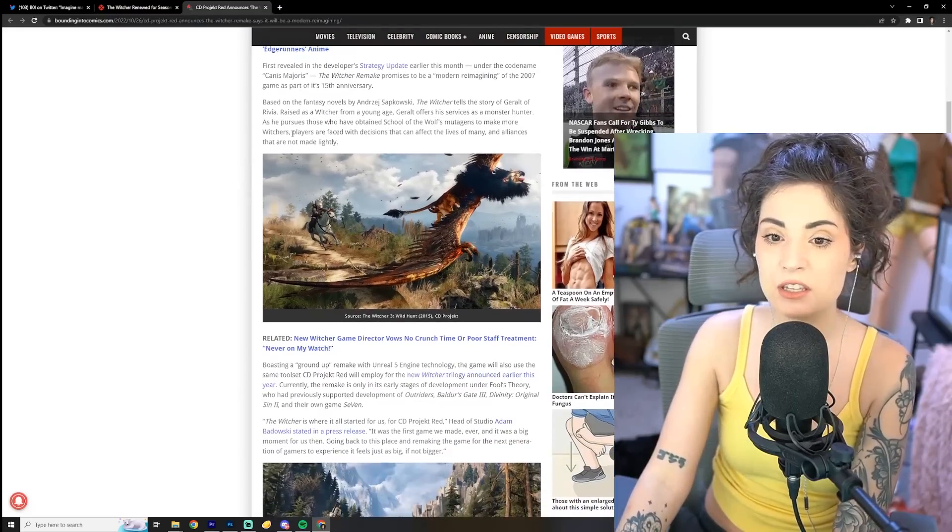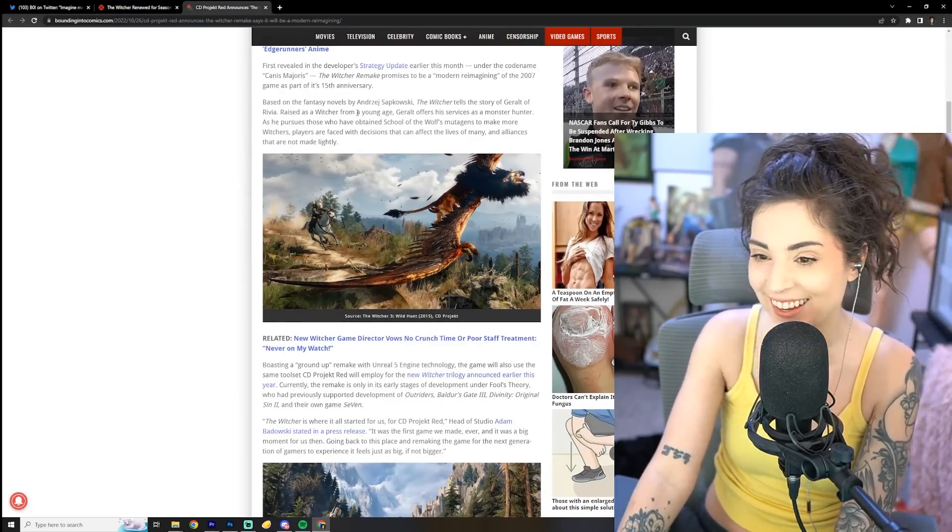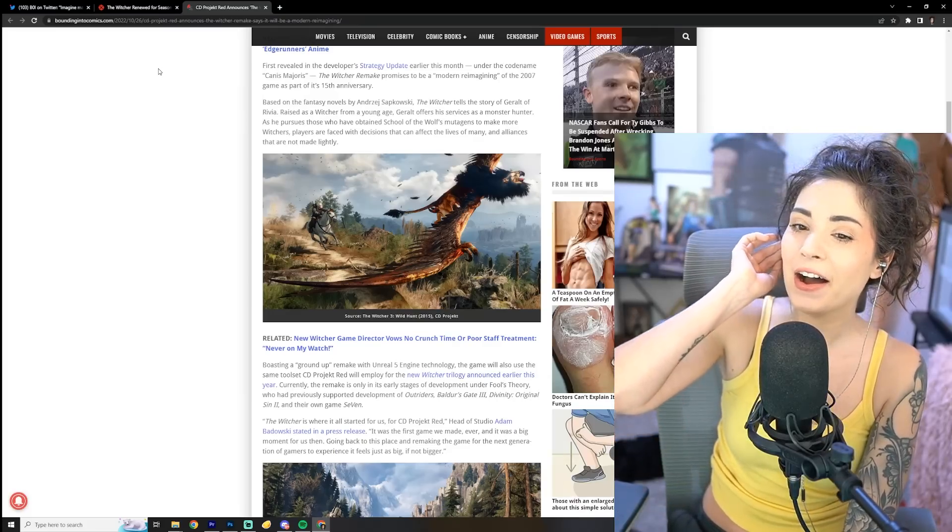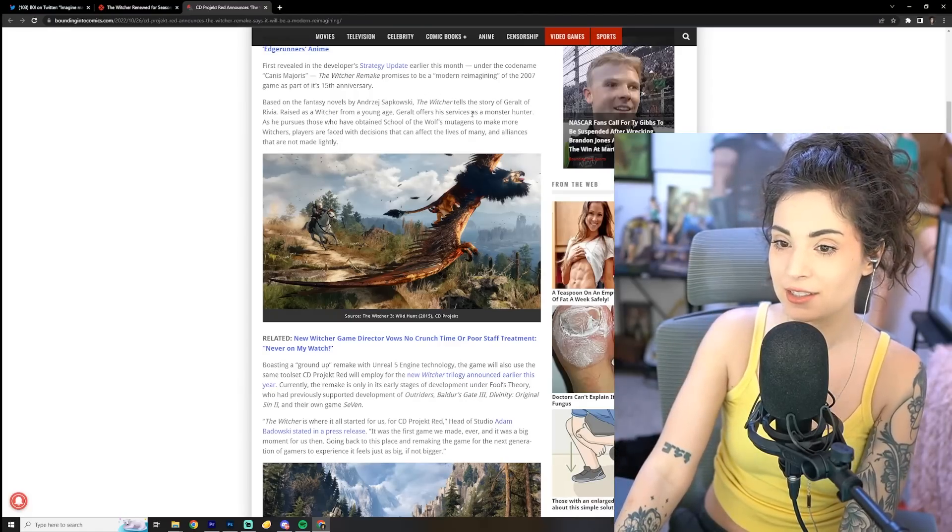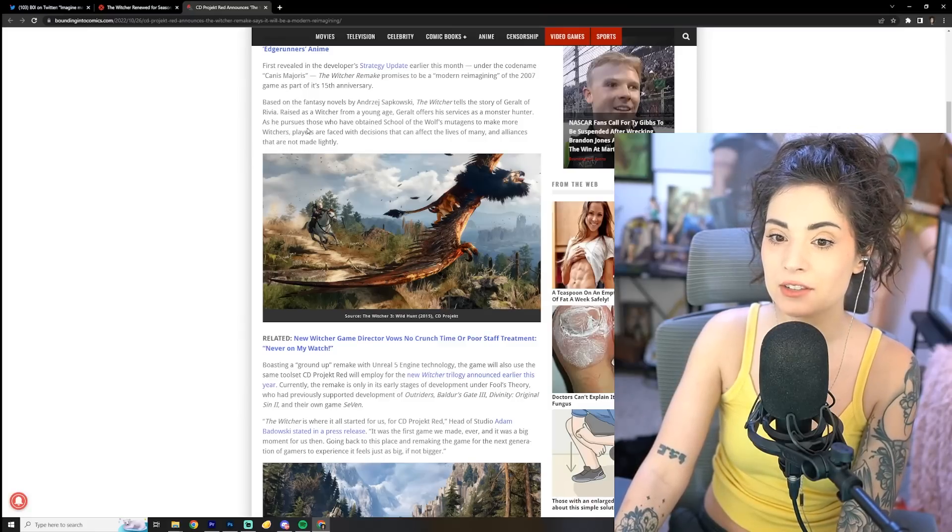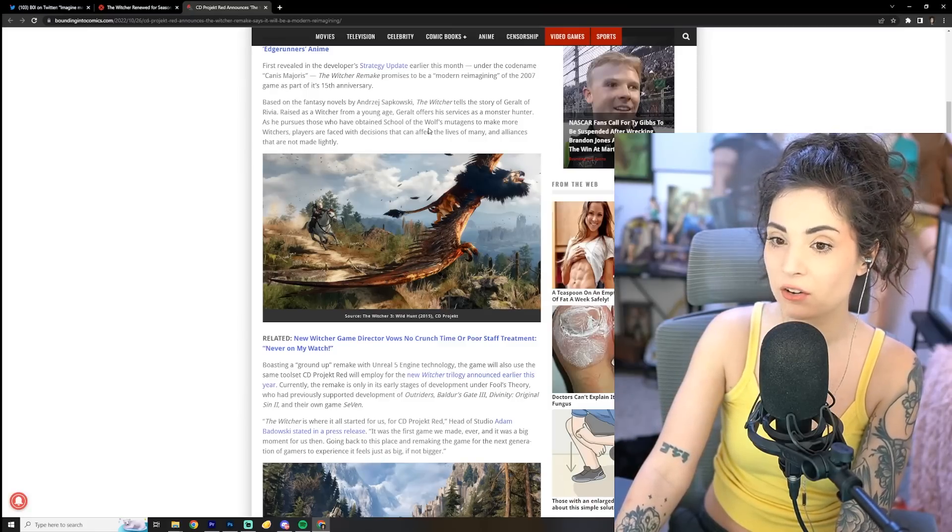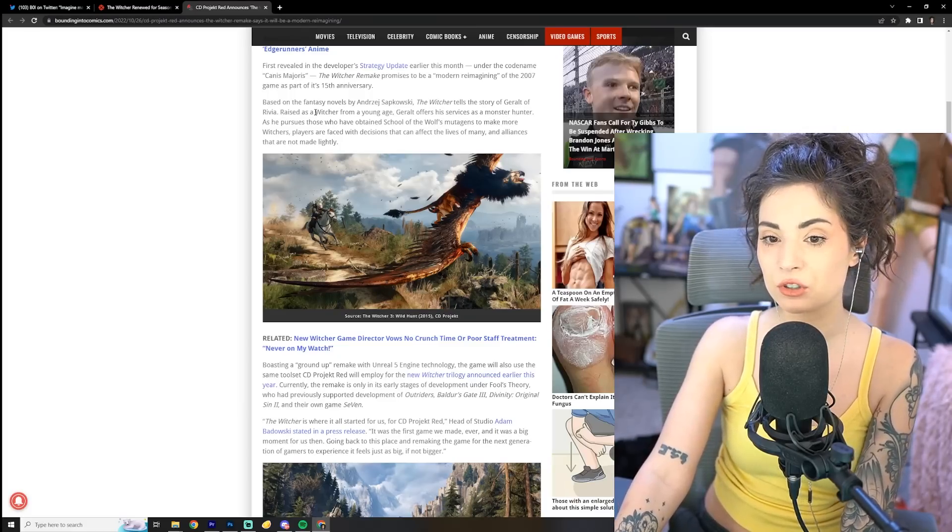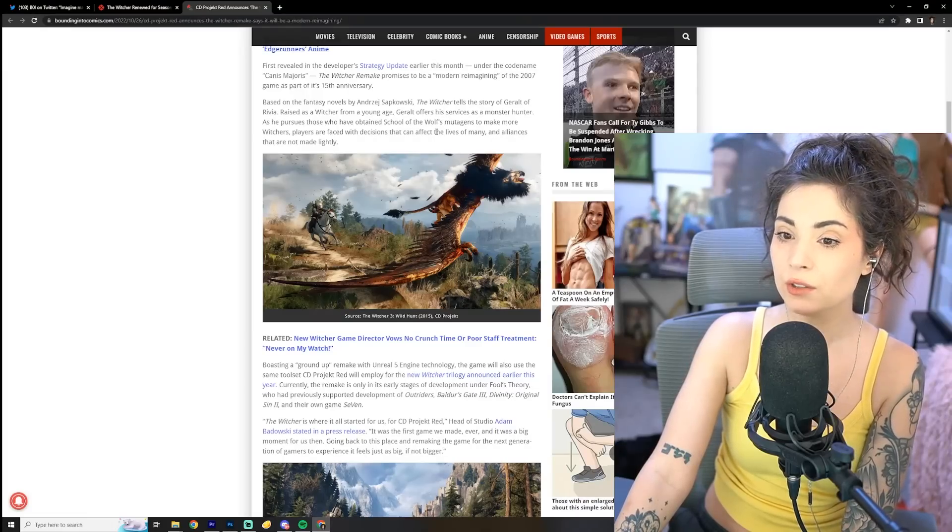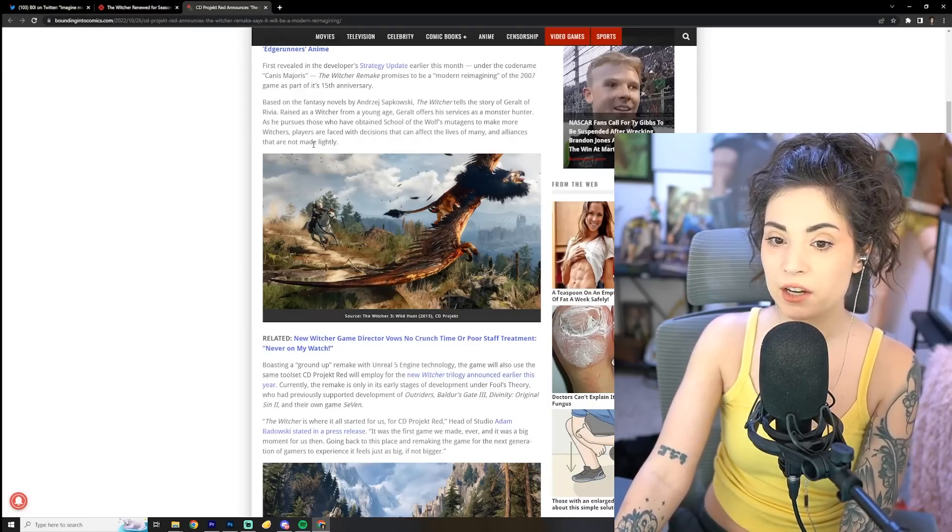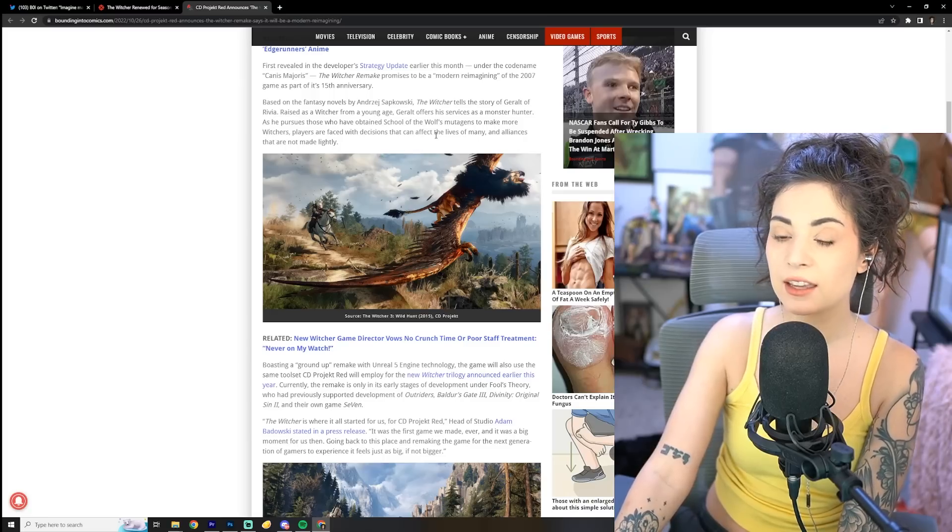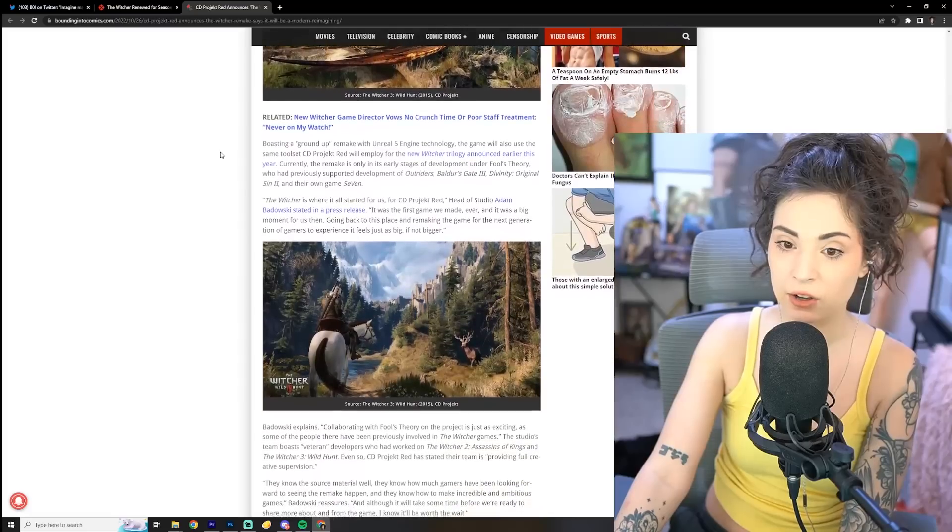Alright, so based on the fantasy novels by Andres Sapkowski, The Witcher tells the story of Geralt of Rivia, raised as a Witcher from a young age. Geralt offers his services as a monster hunter as he pursues those who have obtained School of the Wolves mutagens to make more Witchers. Players are faced with the decisions that can affect the lives of many, and alliances that are not made lightly.